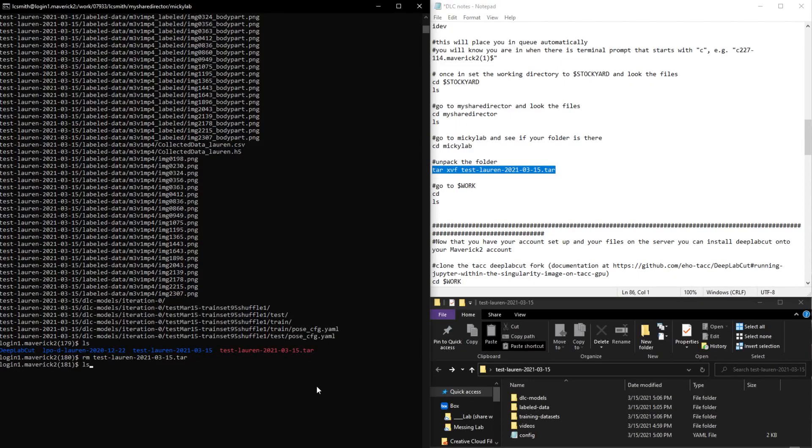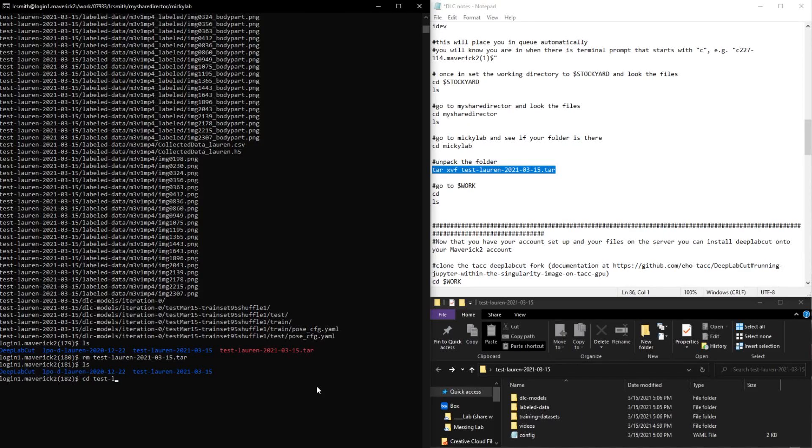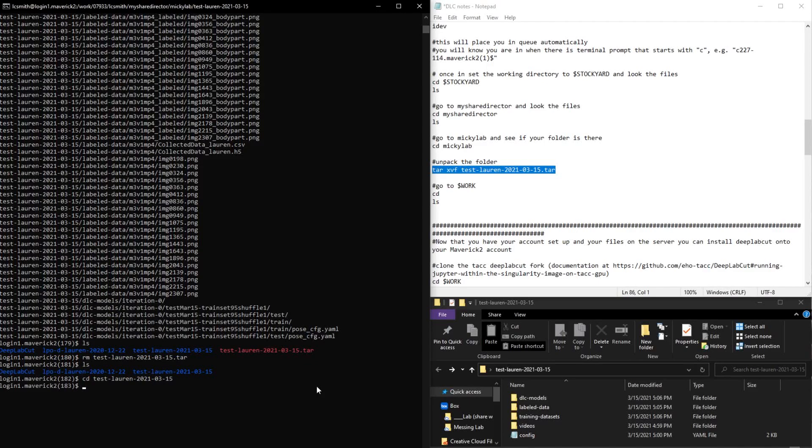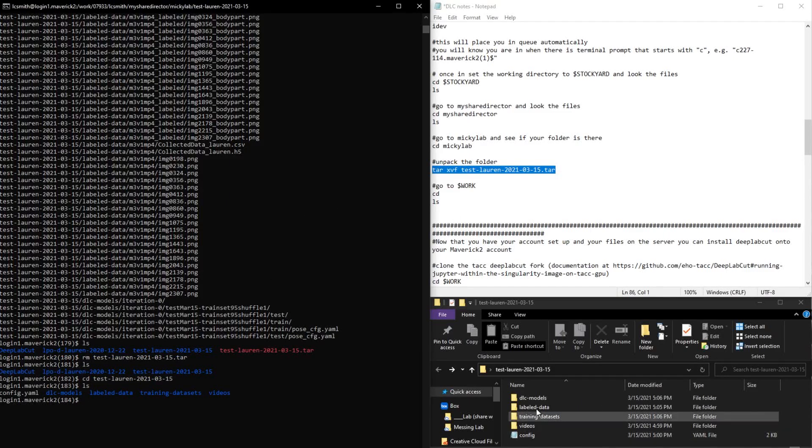And then I'm just going to look at the files again and make sure everything is good. And you can actually go into the folder that you uploaded and just make sure that everything looks correct.